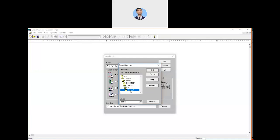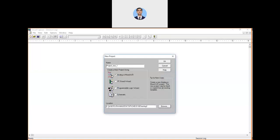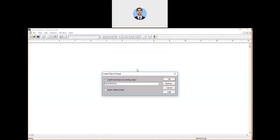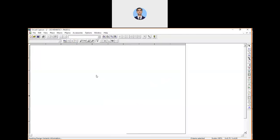Select your folder — here I'm selecting 'testing one' — and click OK. It will then ask about the PSPICE project type. You have two options: create based on an existing project, or create a blank project. Select 'Create Blank Project' and click OK. Your schematic file will now open.